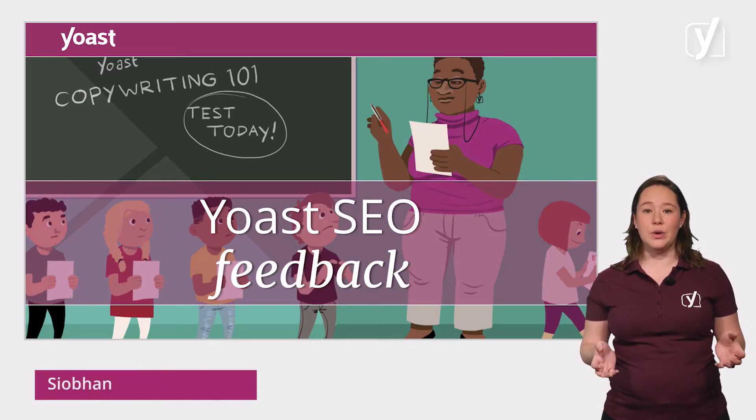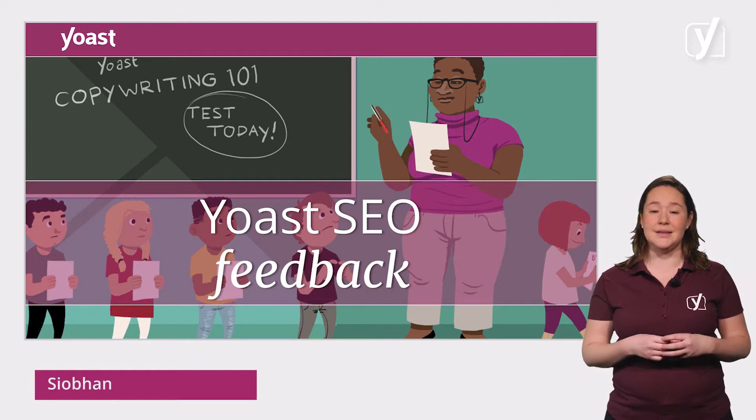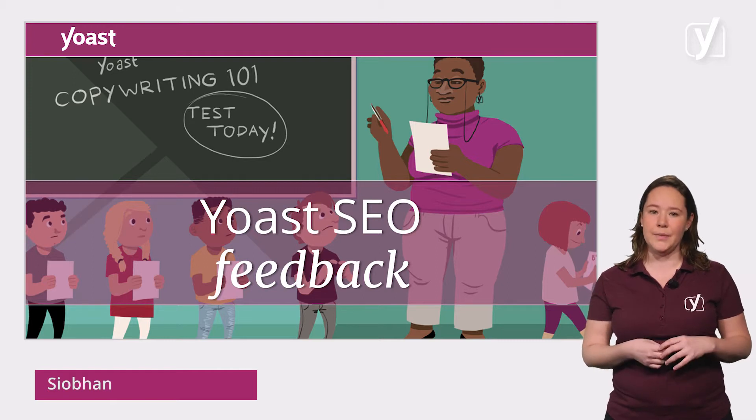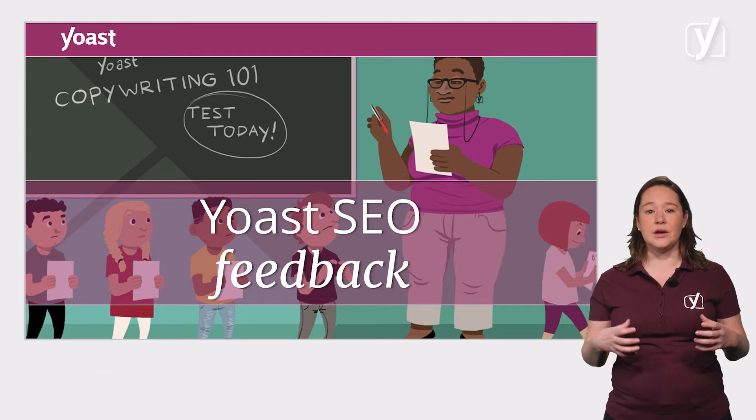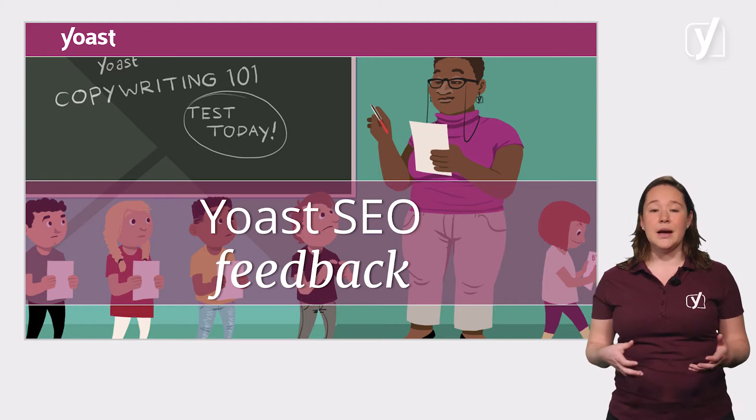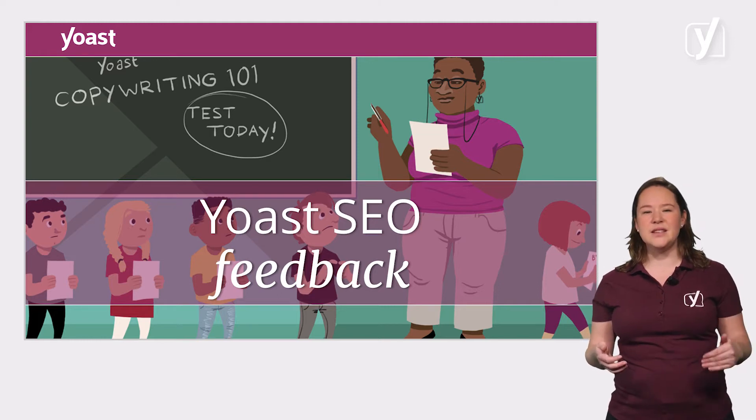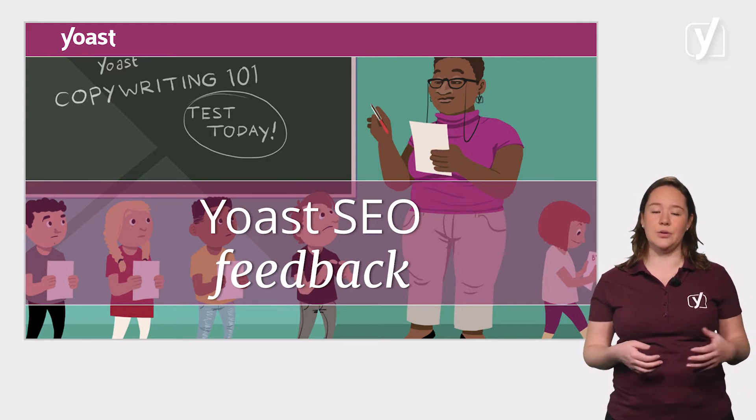We've already shown you where the SEO and readability analyses can be found. We've also discussed the factors that go into the analyses. Now we're going to go into the feedback we provide and how you deal with it.